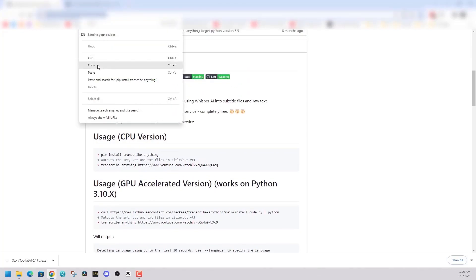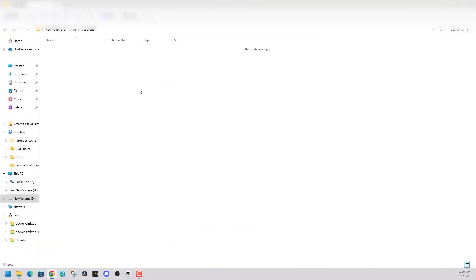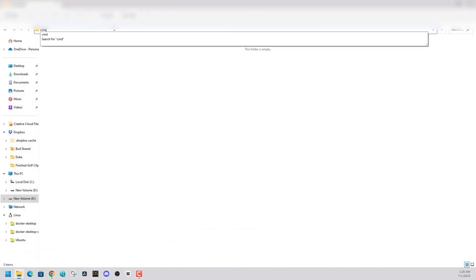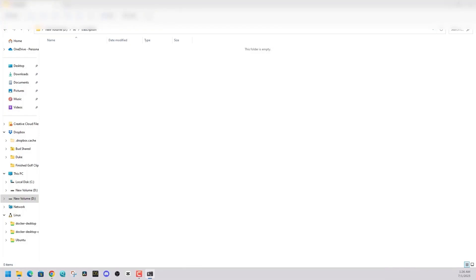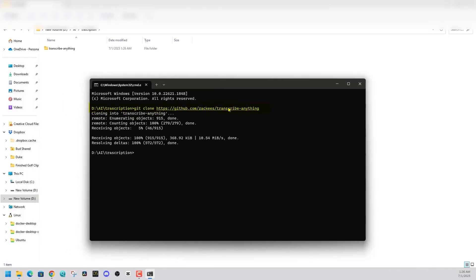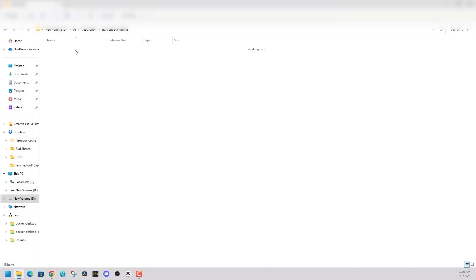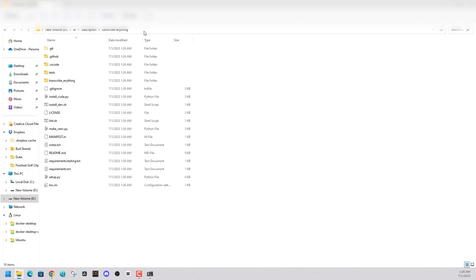And if you want to do this, you can just copy the URL, go to some folder on your desktop or on your computer, click on the Explorer icon in the link bar, type in CMD, and then just say git clone in the link to transcribe anything. It should download everything you need. And you're going to see everything in this folder. And then you're also going to see the Python file set up.